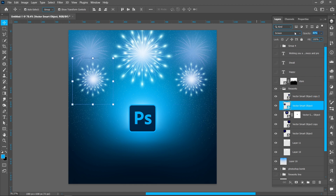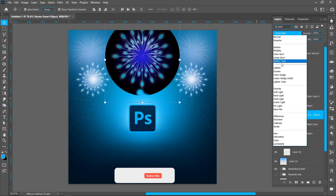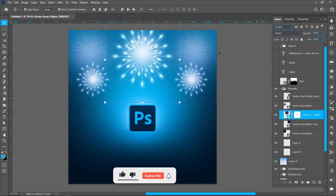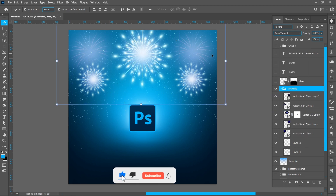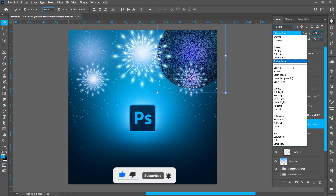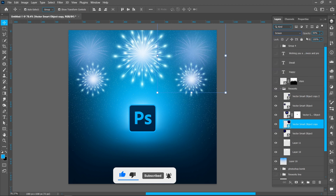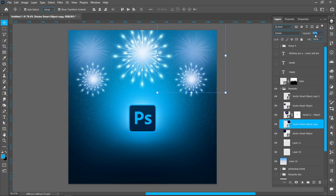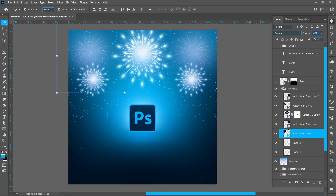Follow the same process with another fireworks image. Change Blend Mode from Normal to Screen and Opacity around 50%. Repeat the same process with another fireworks layer.